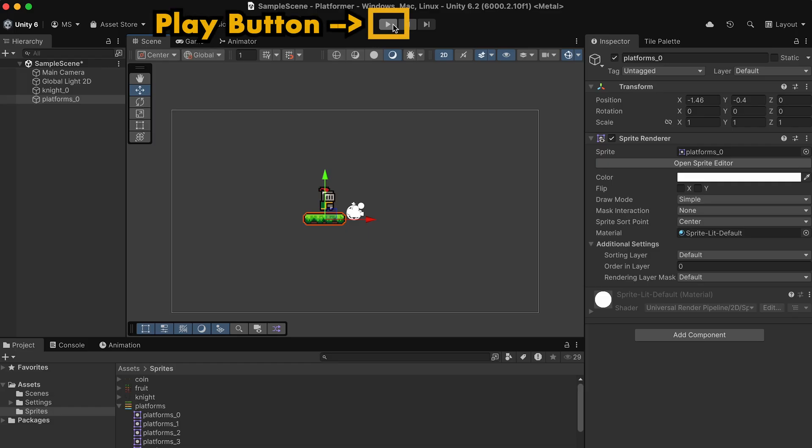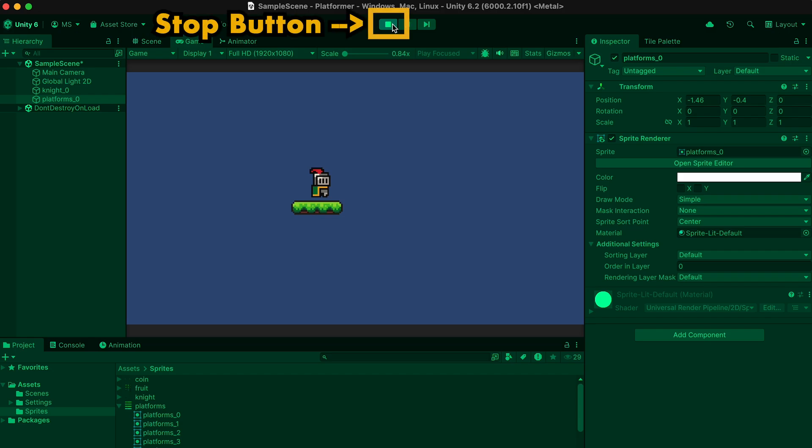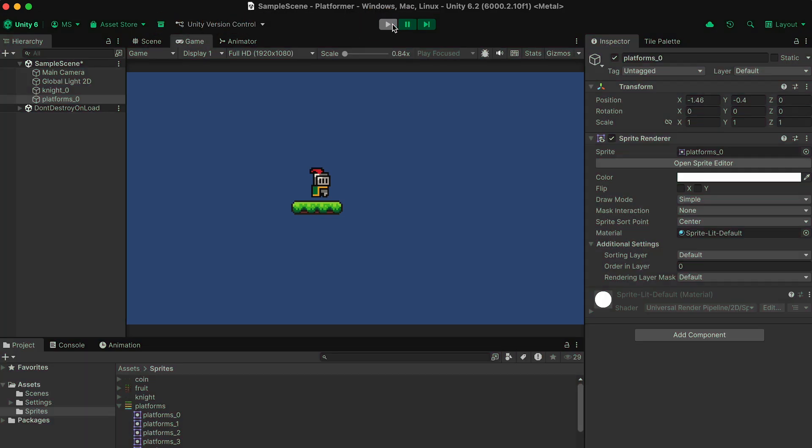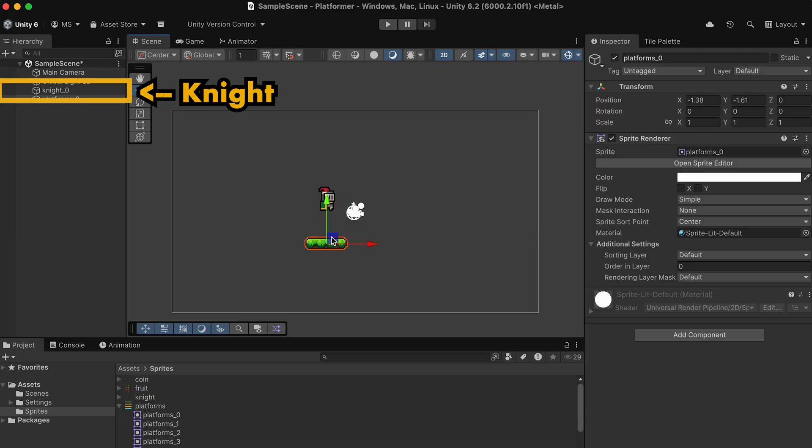Now when I hit the Play button, you can see that we have a wild and thrilling game. Two sprites that do nothing. Let's make those a little more interesting.